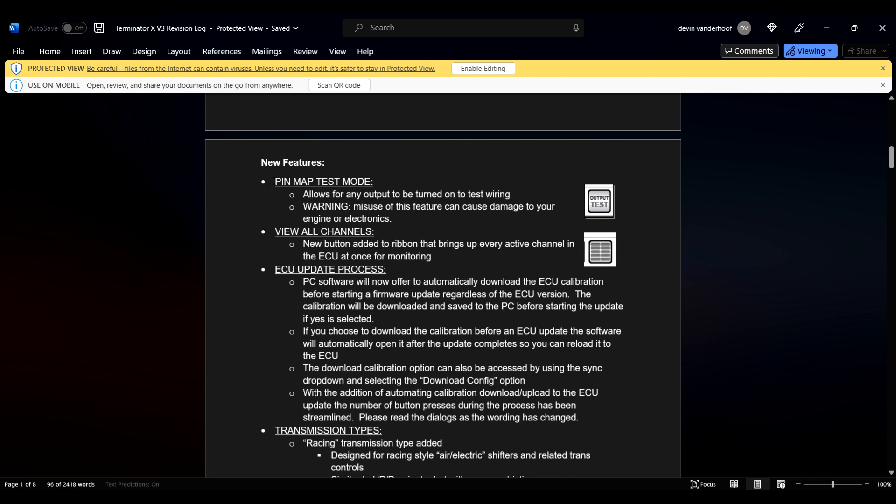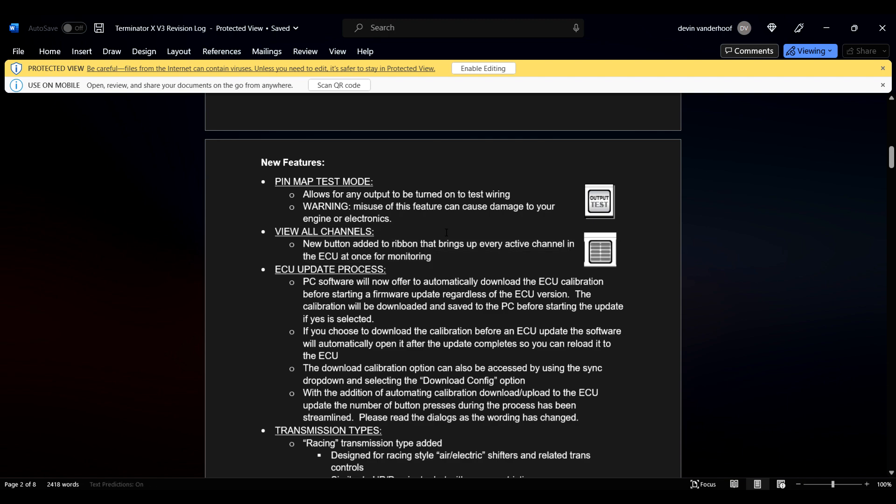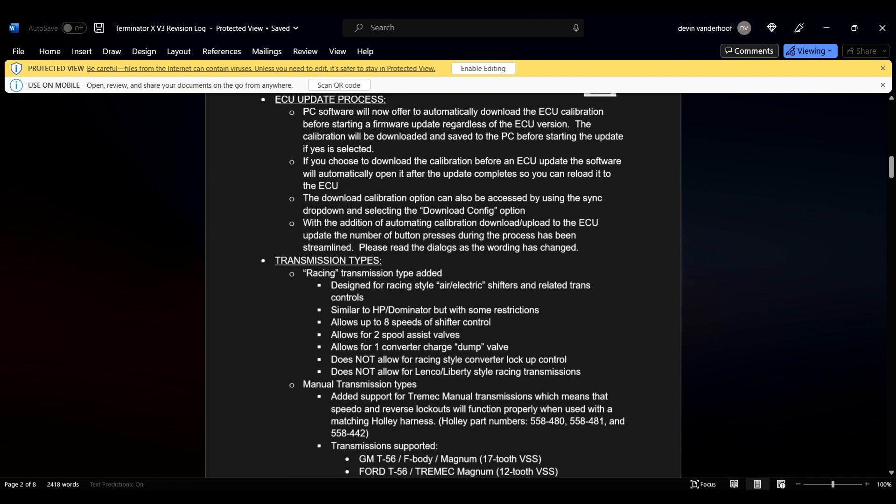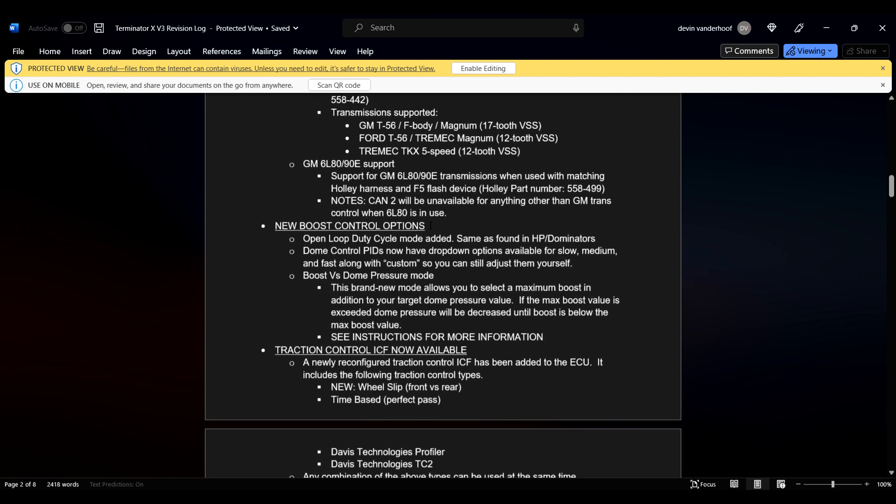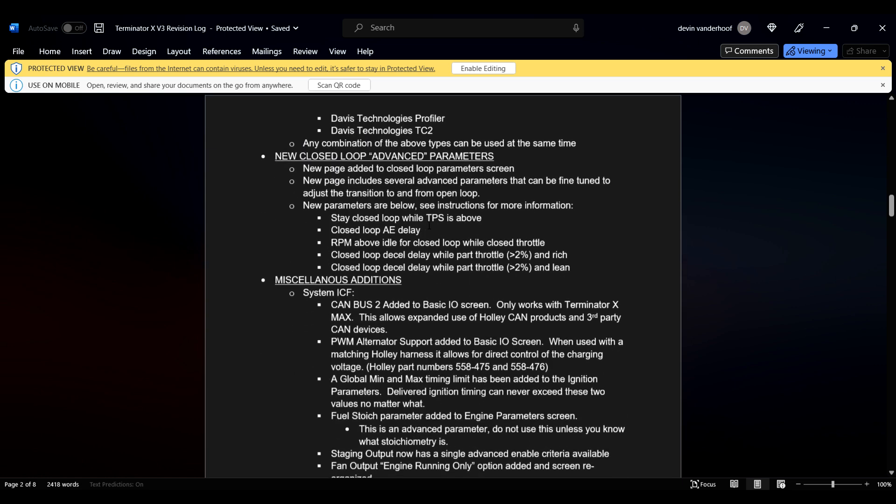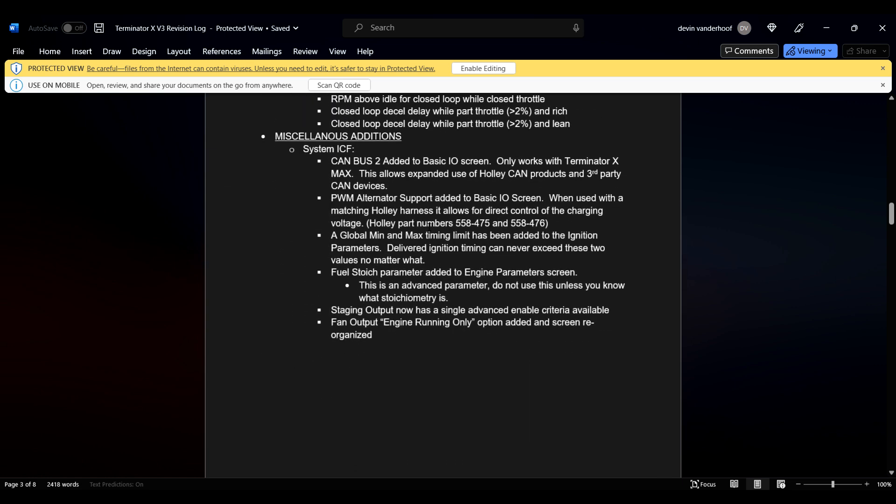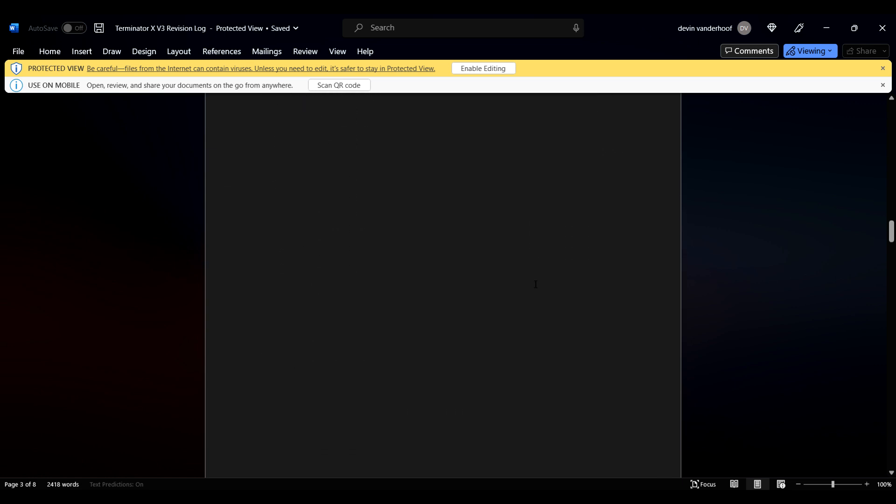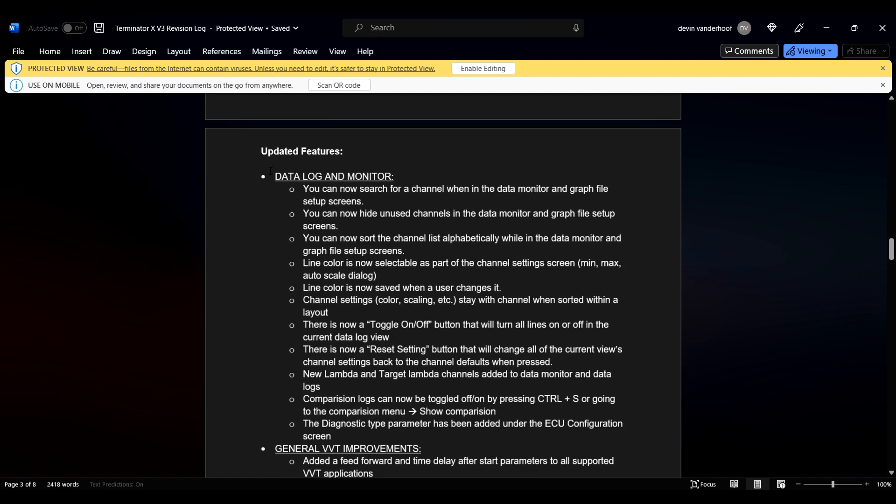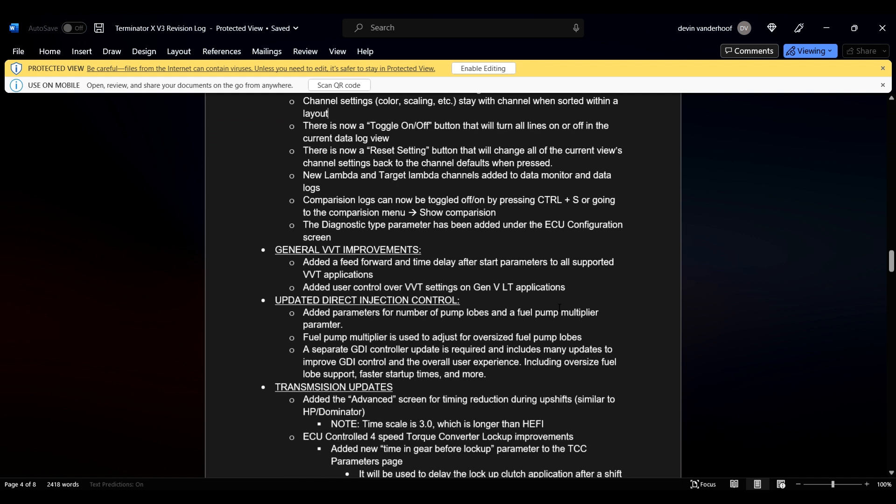PC software will now offer to automatically download the ECU calibration before starting a firmware update, which is nice. So it'll automatically download it so you can't lose it. I like that for some people. Already made a video for y'all on PIN map testing. Already made a video for you on the new dashboard or view all channels. I like both of those. I like the view all channels. The testing, just be careful with output testing. So like I stated in that other video, we've already gone over the datalog and the monitor stuff in other videos. They've made some changes to VVT, variable valve timing. If you use VVT, this might be important to you. It doesn't matter to me. It doesn't matter to the majority of you.